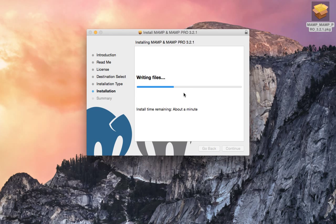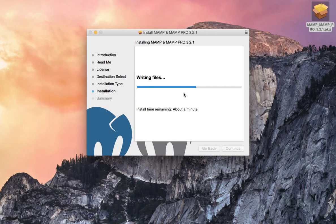And it's starting to write the files. About a minute remaining.